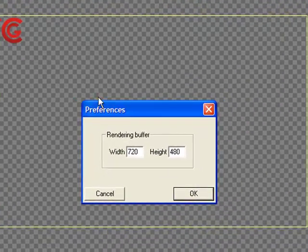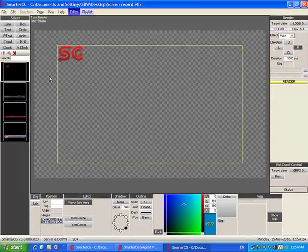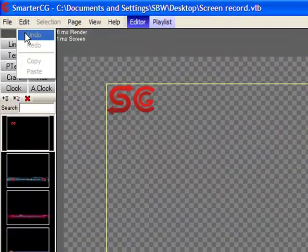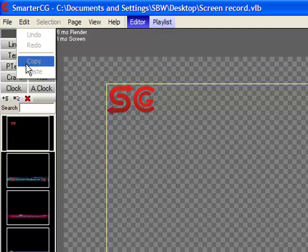In the preferences, we can select the video size for render. We then have the Edit tab where we can undo, redo, copy and paste where needed.